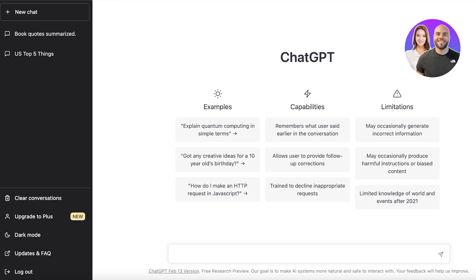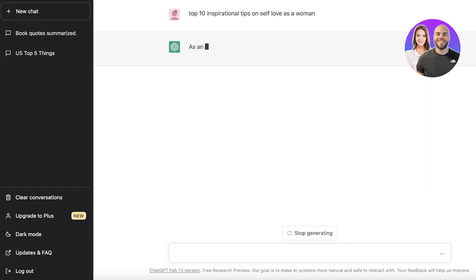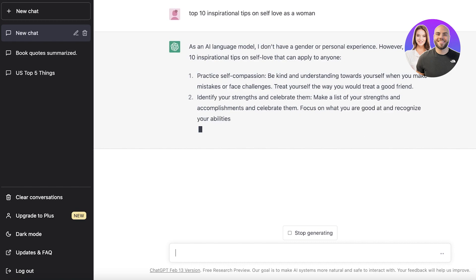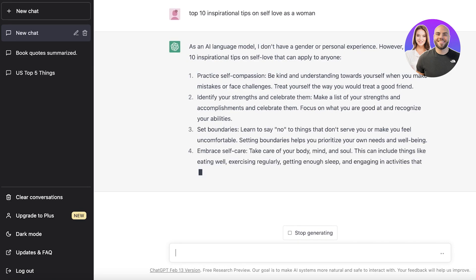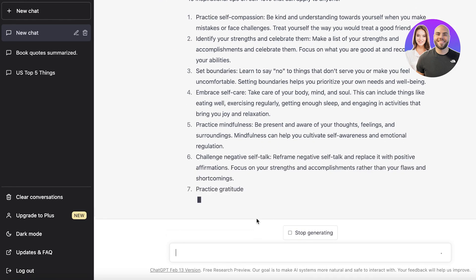Using ChatGPT and Canva. Let's say I run a blog on Instagram and I'm posting wellness and well-being stuff. Even if I don't have to work every day to find new content, I like to go on to ChatGPT and ask it to give me — for example — top 10 inspirational tips on self-love as a woman. It gives me several different tips, and these are amazing to post on Instagram with those trendy little prompts, and great as stories too.